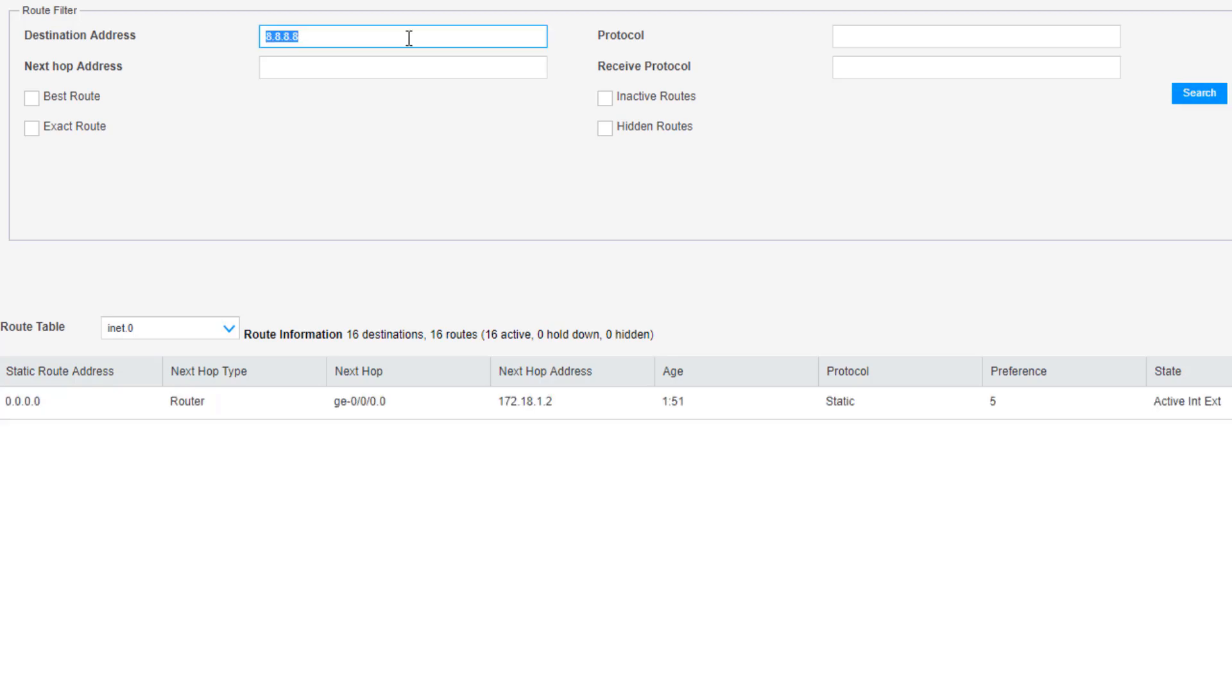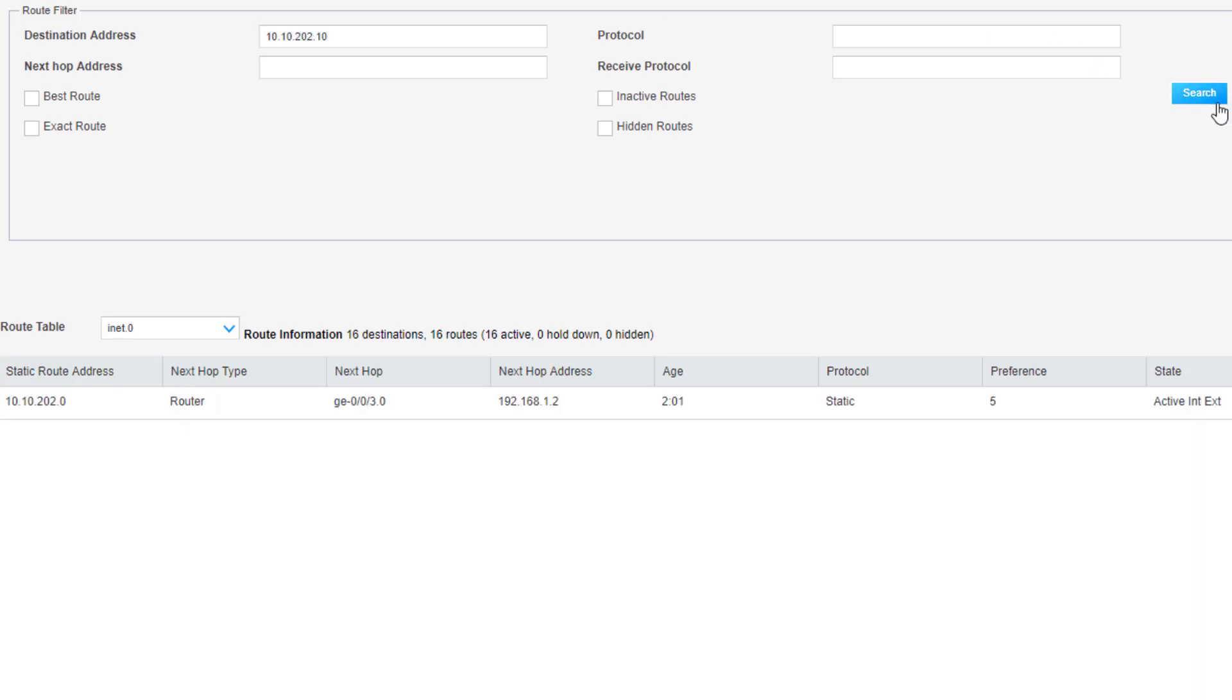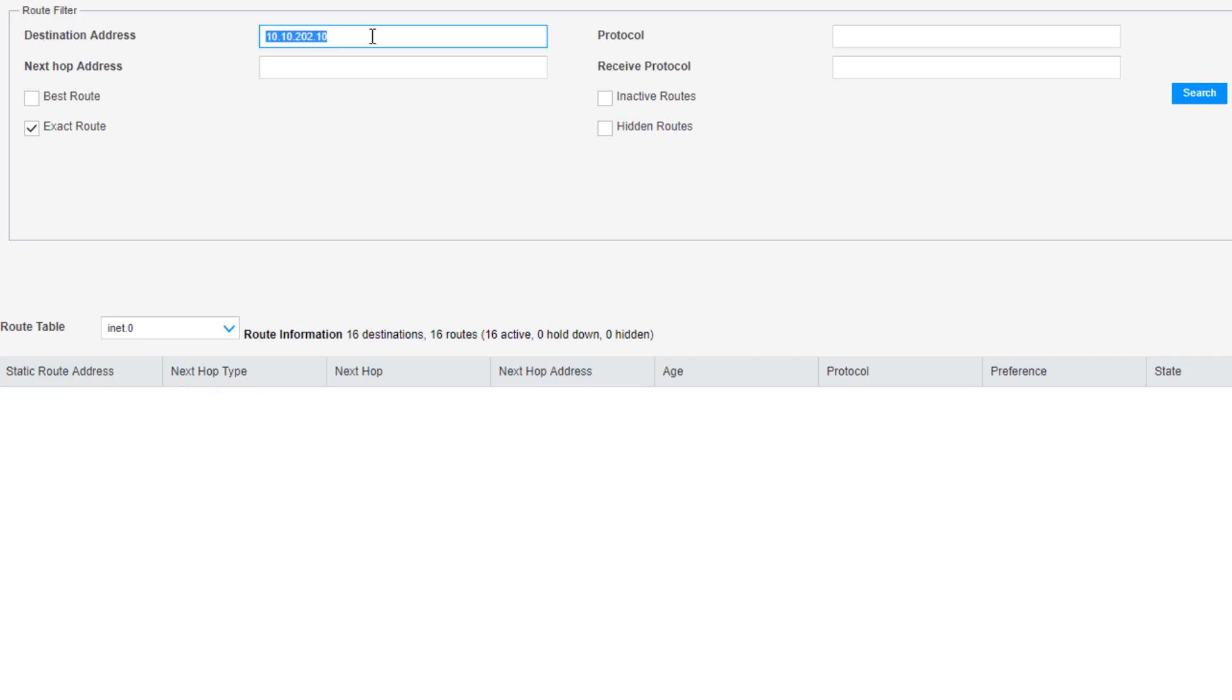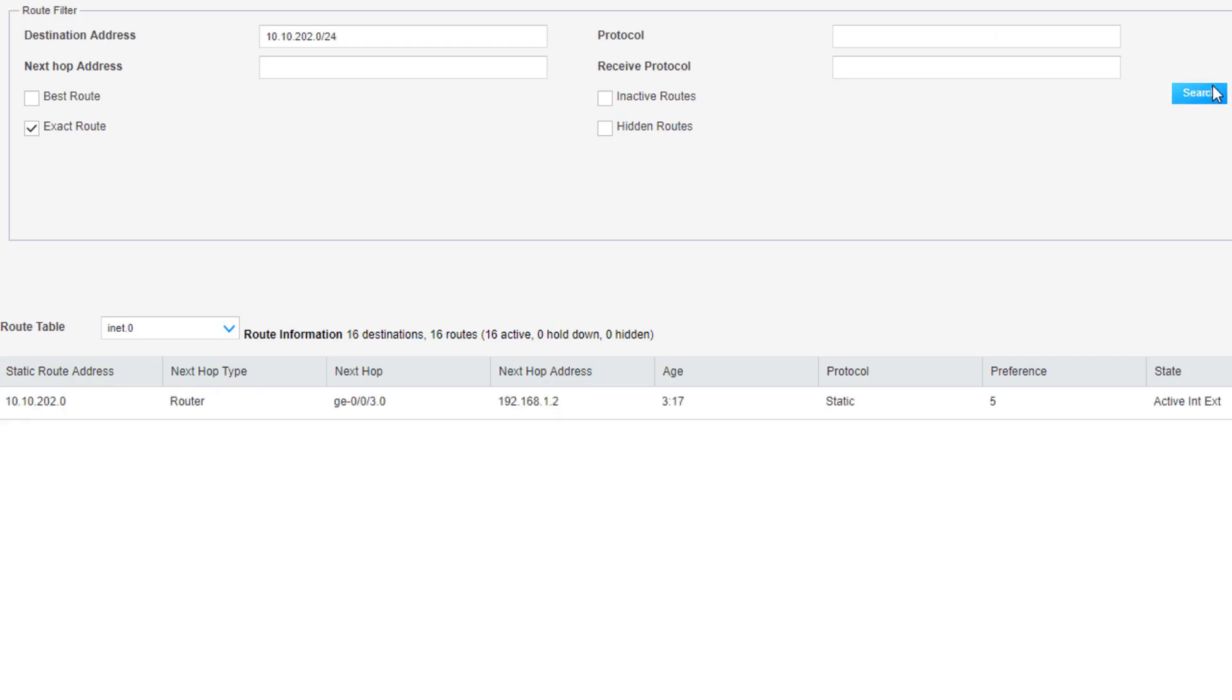Then let's go to the 10.10.202.10, that is the DMZ server. We can see where we're going with that, we can see the route, we can see the next hop. Another option I want to show is the exact route option. If I select that and click search with just the DMZ server address, you see nothing shows up because it's looking for an exact match. What we can do there is just change it to the actual exact match that we have in there. Nothing showed up here, and the reason behind that is we do have to put the actual prefix mask on there as well.